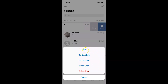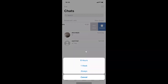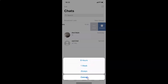Tap on the Mute option. You can see another menu has opened with a few options: Eight Hours, One Week, Always, and a Cancel button.